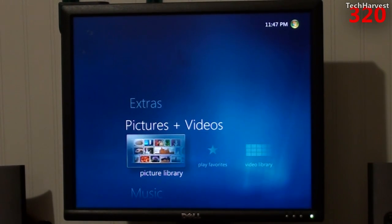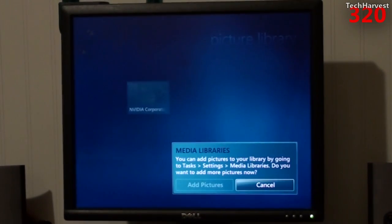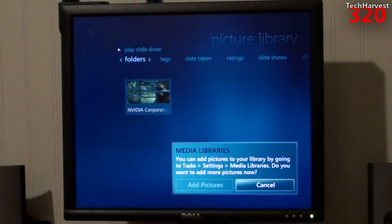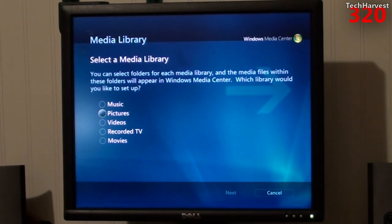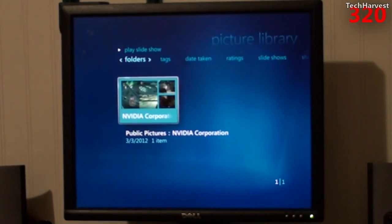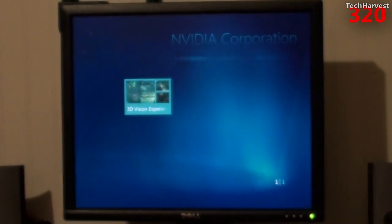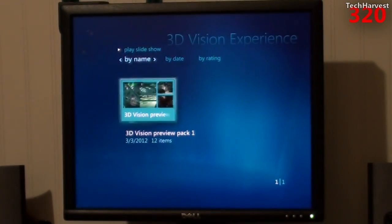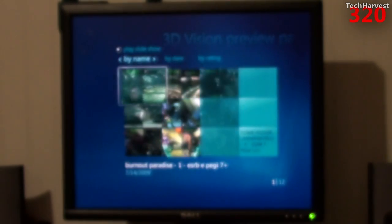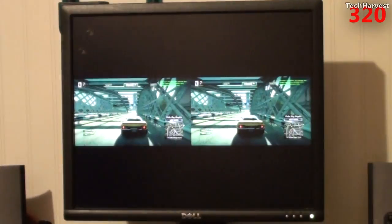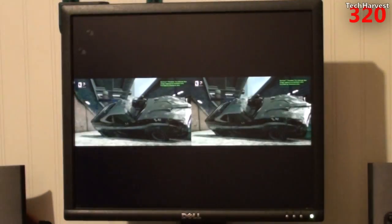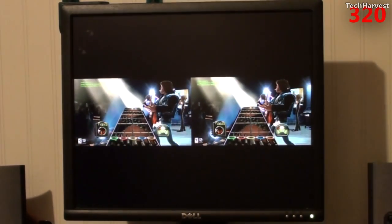But you have your pictures and video here. Let's click on that. Obviously, I don't have any pictures, but there are some default pictures on here. Let's see what they look like. Just some NVIDIA pictures. Let's get out of here.